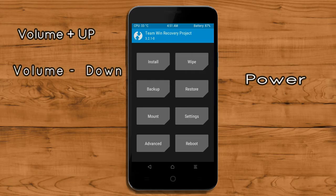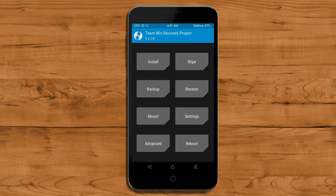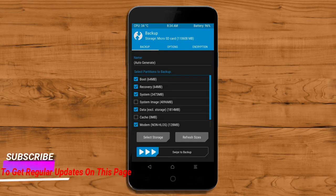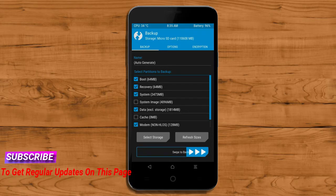Then we have to take a complete backup before we flash the custom ROM. Select backup. We have to choose boot, recovery, system, data and modem. After selecting this, swipe right to confirm.